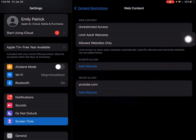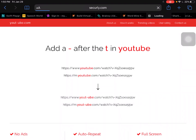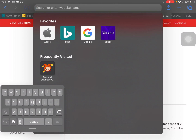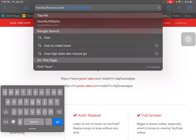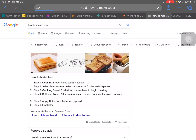So say we have a student who is spending too much time on YouTube — you can block YouTube by hitting Add Website and typing in youtube.com. Now when you go into the web browser, if you search for a video or try to go straight to YouTube, it'll tell you access restricted.